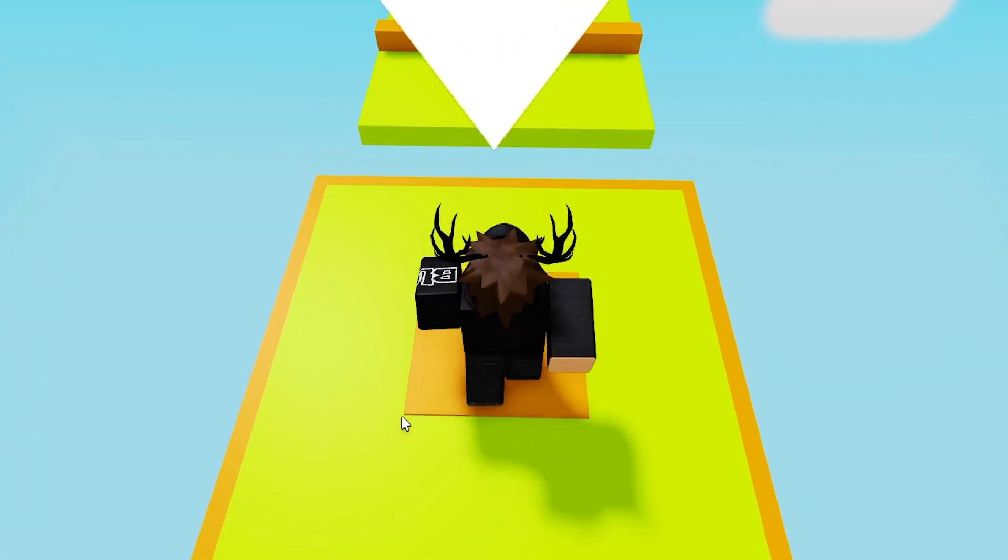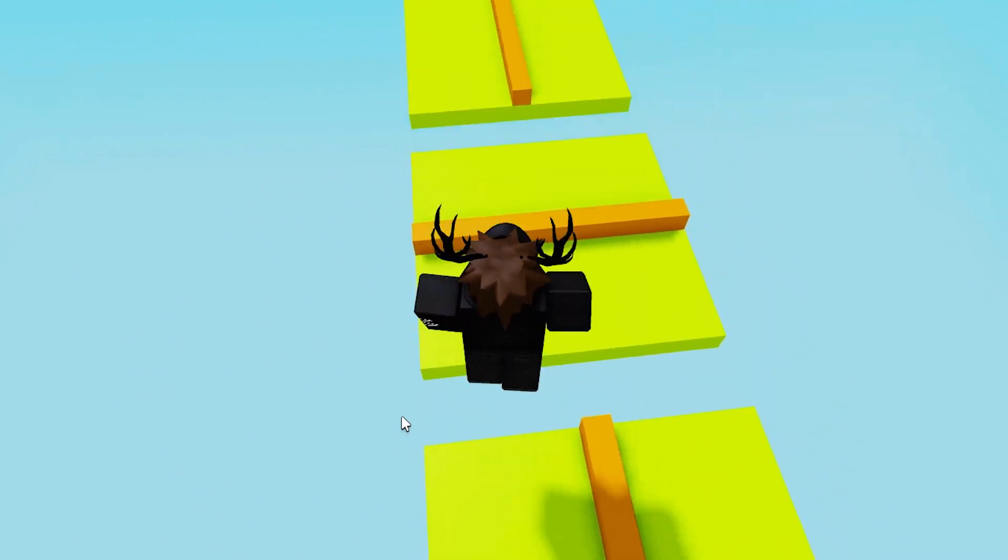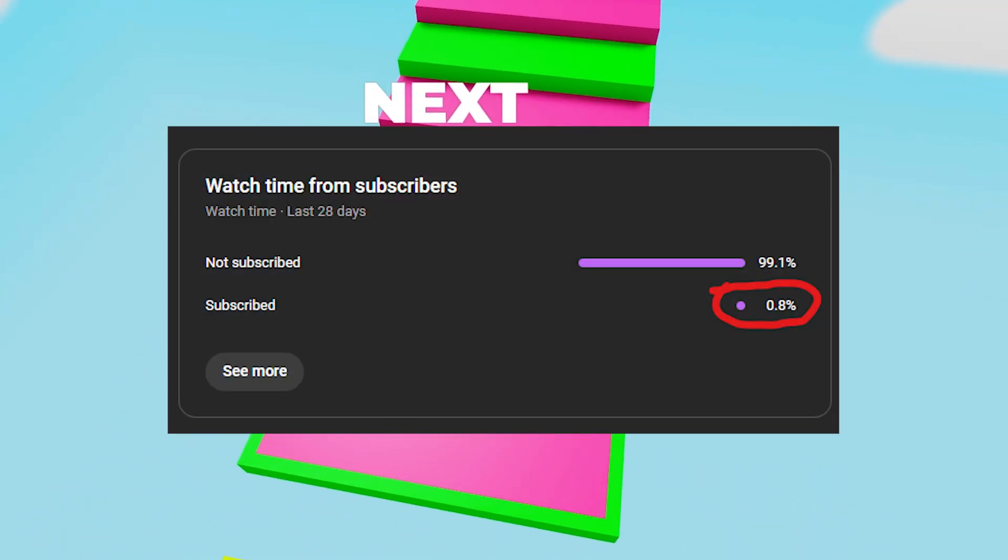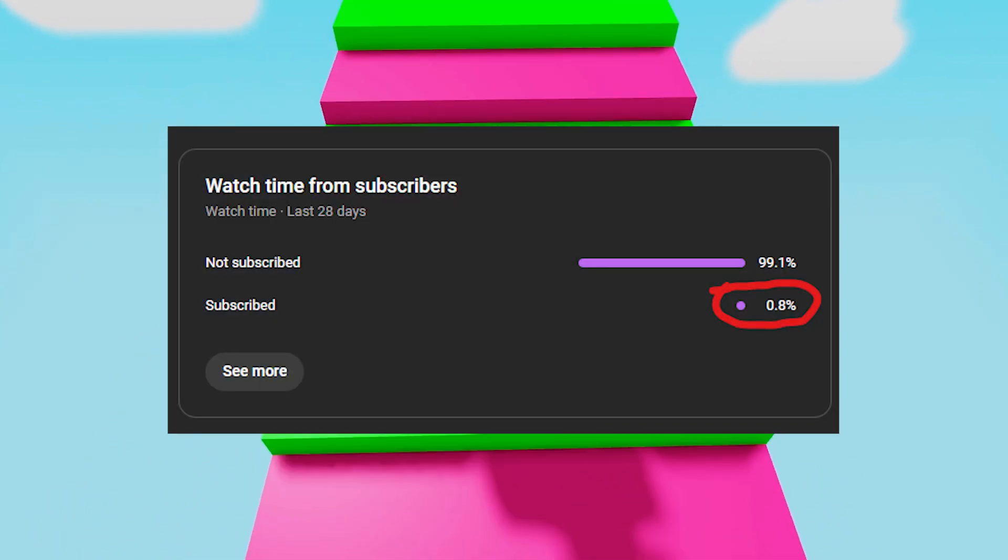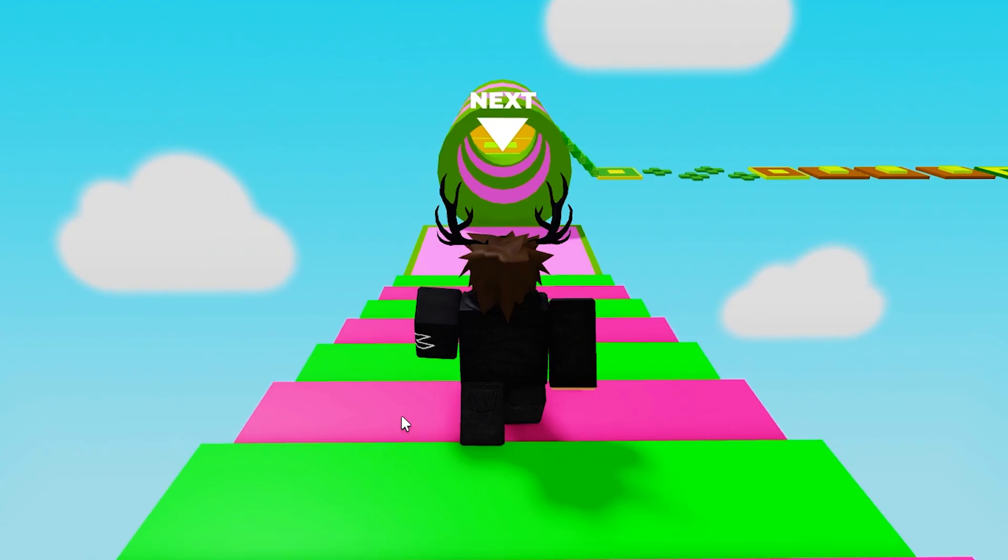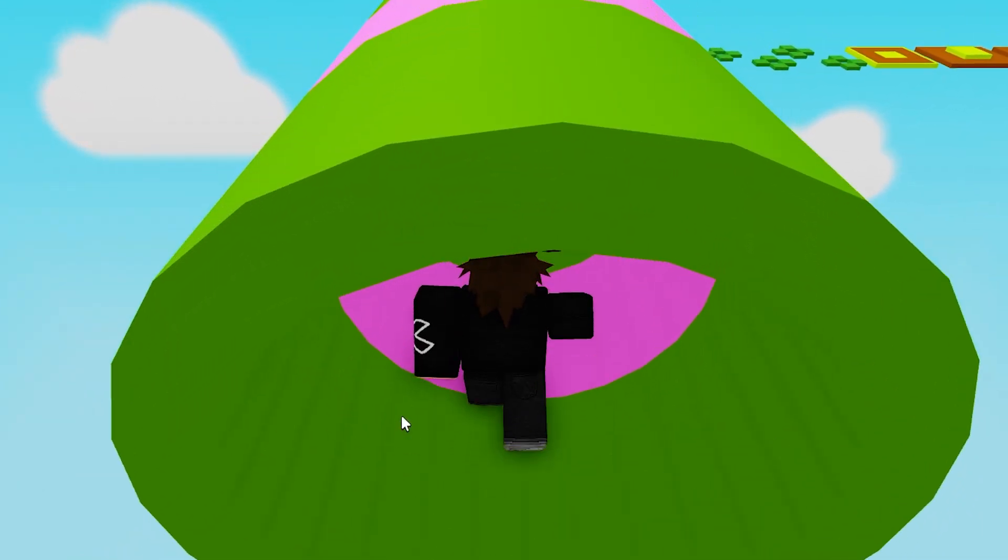It's really that simple. I hope this video helped you out and if it did then please subscribe because only 0.8% of my viewers are subscribed. Thank you for watching. If you go all the way to the end then comment orange and enjoy your day.